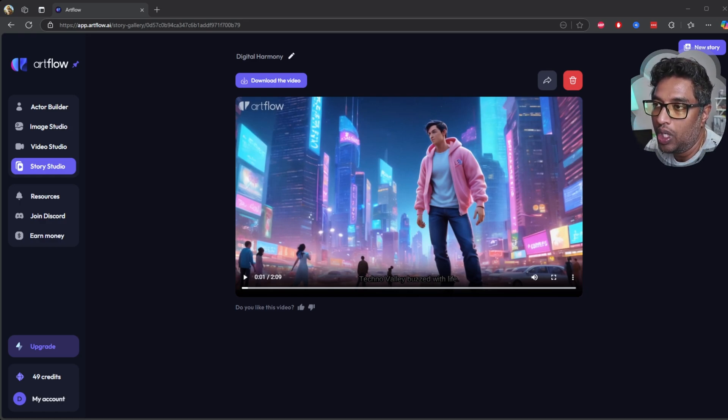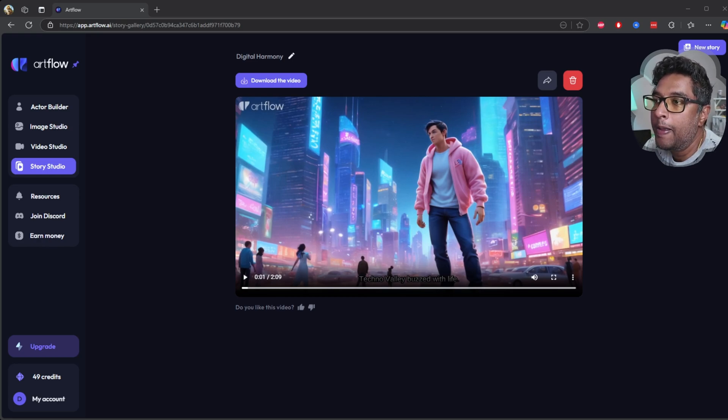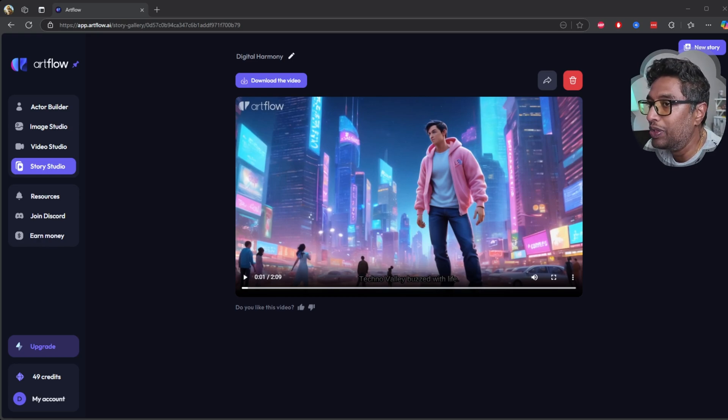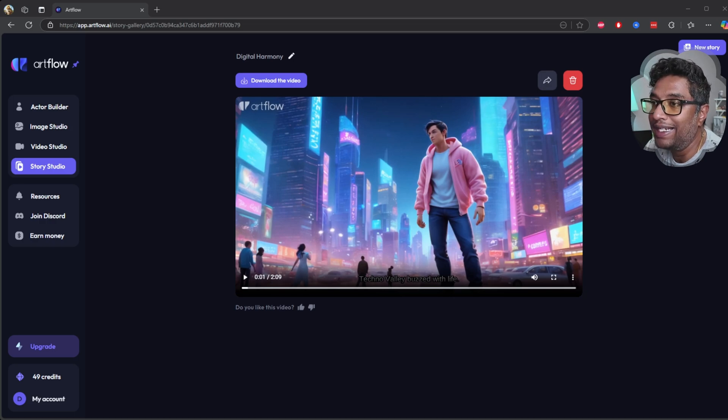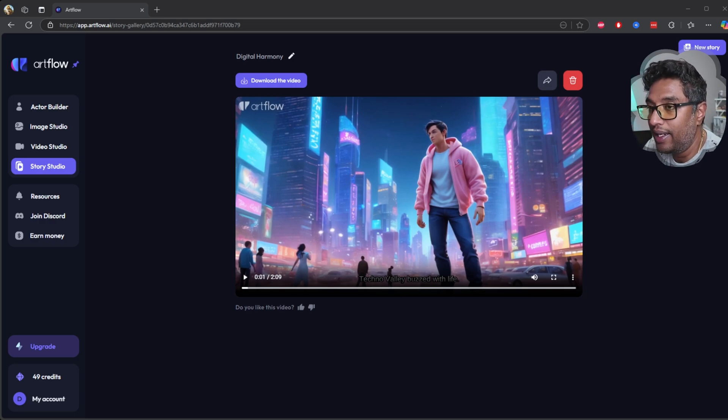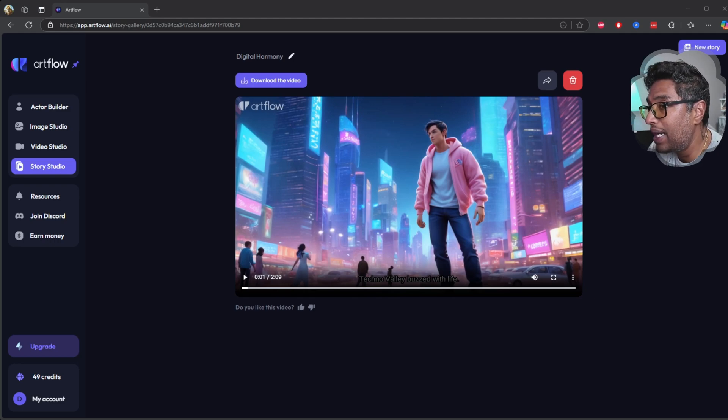However, this means the tool isn't entirely plug and play. You'll need to put in some manual effort and creativity to get the best results. That being said, one thing I really like about ArtFlow is its generous free credit system.